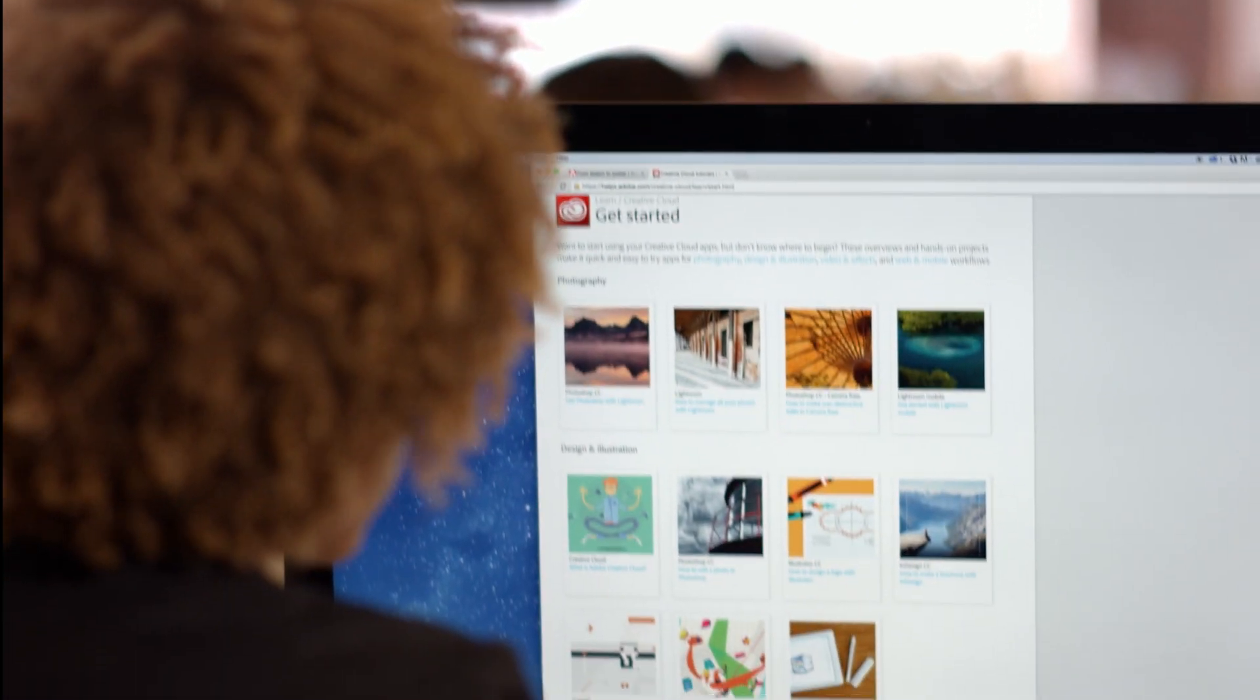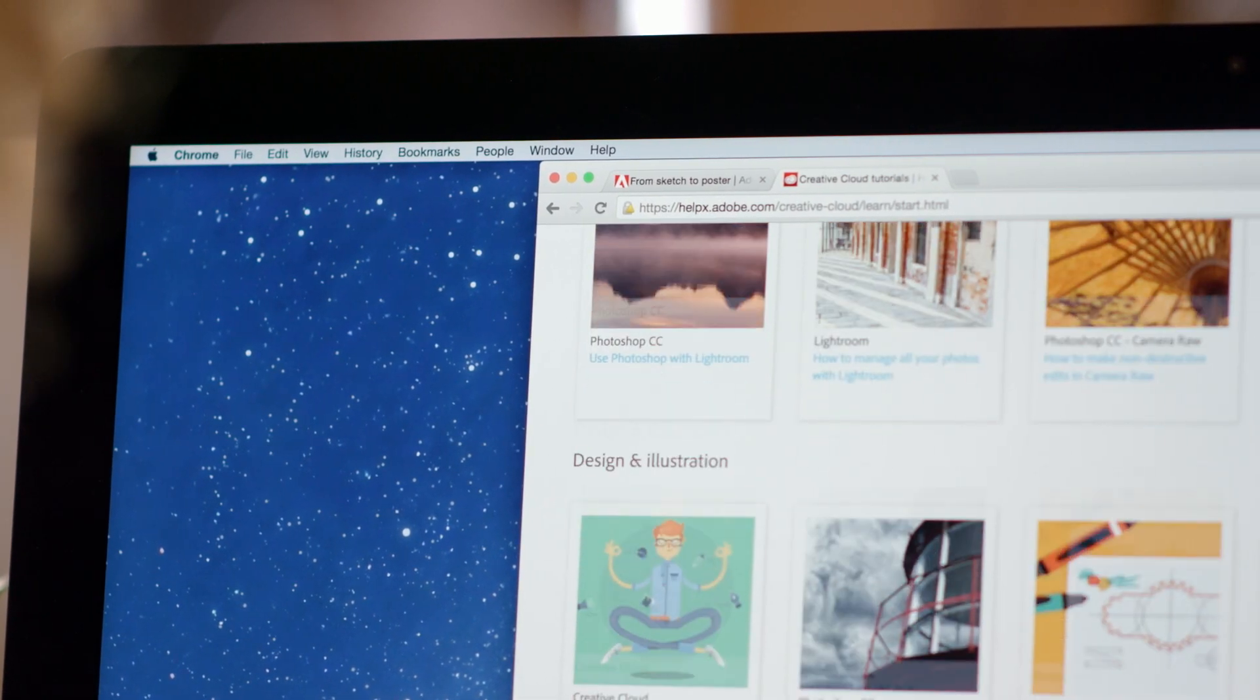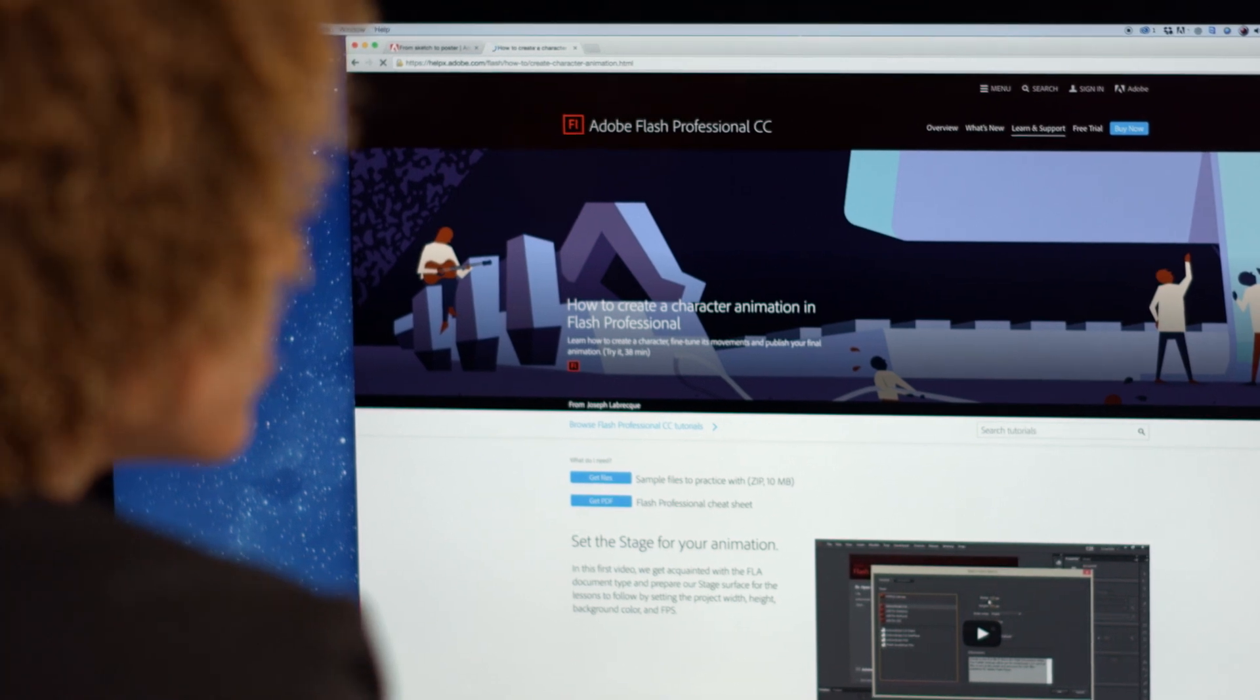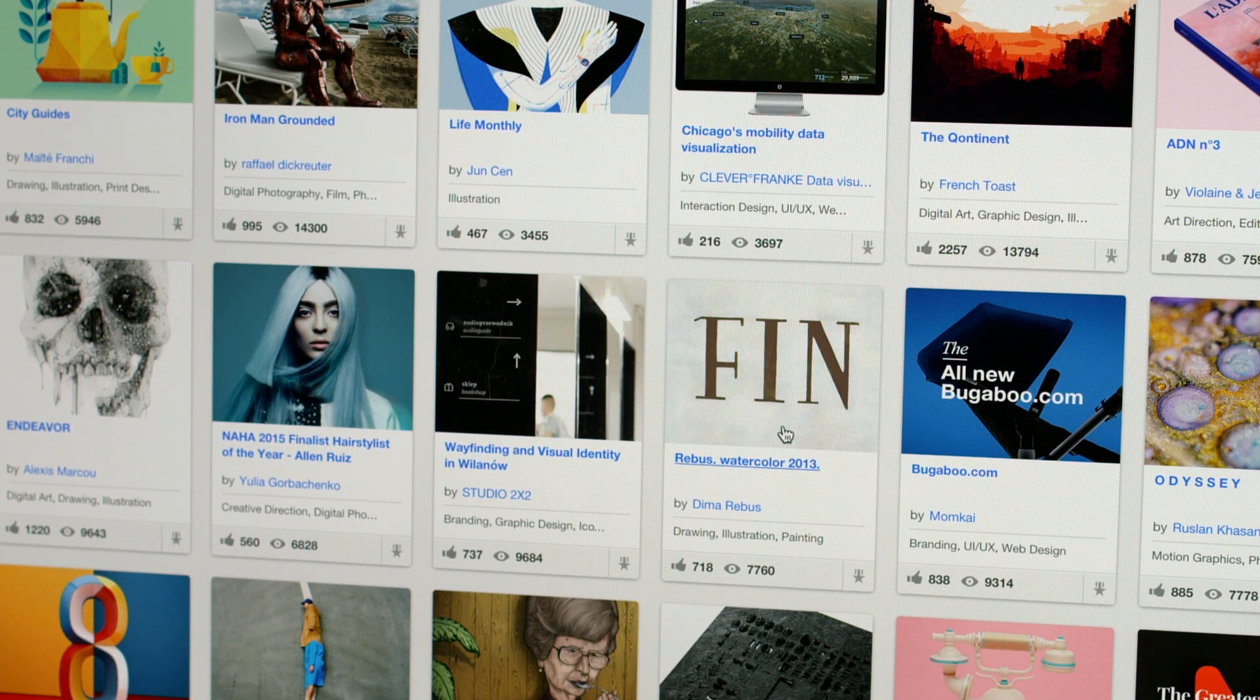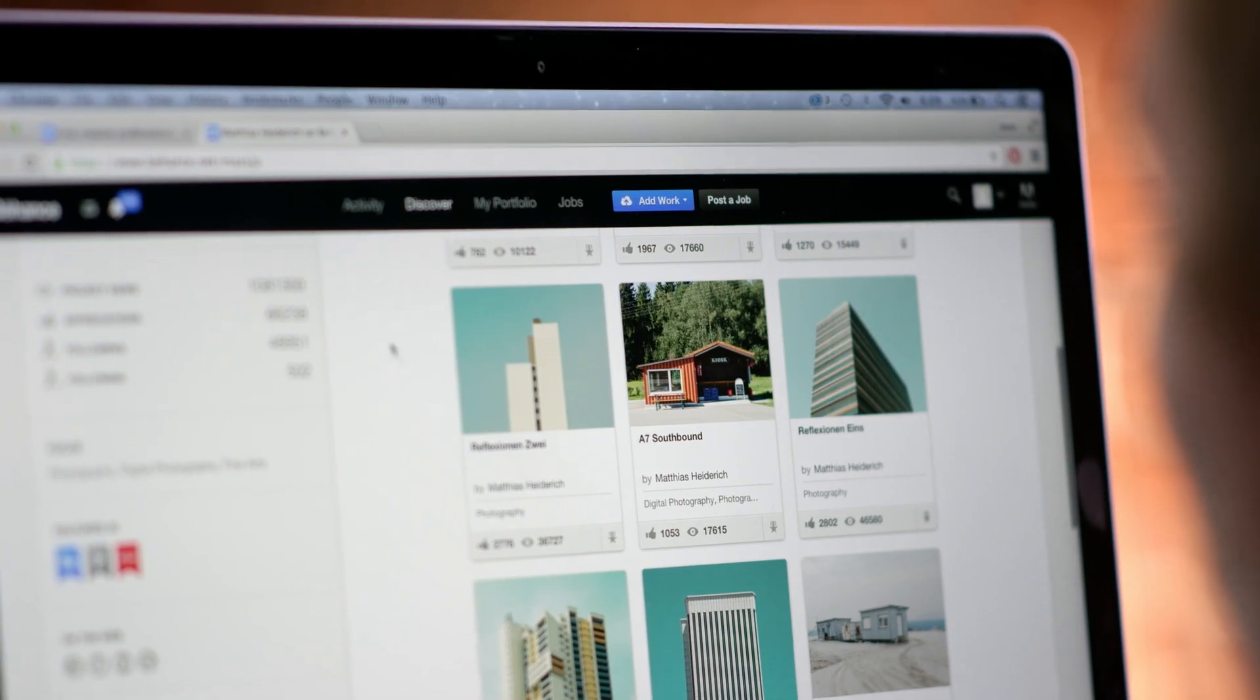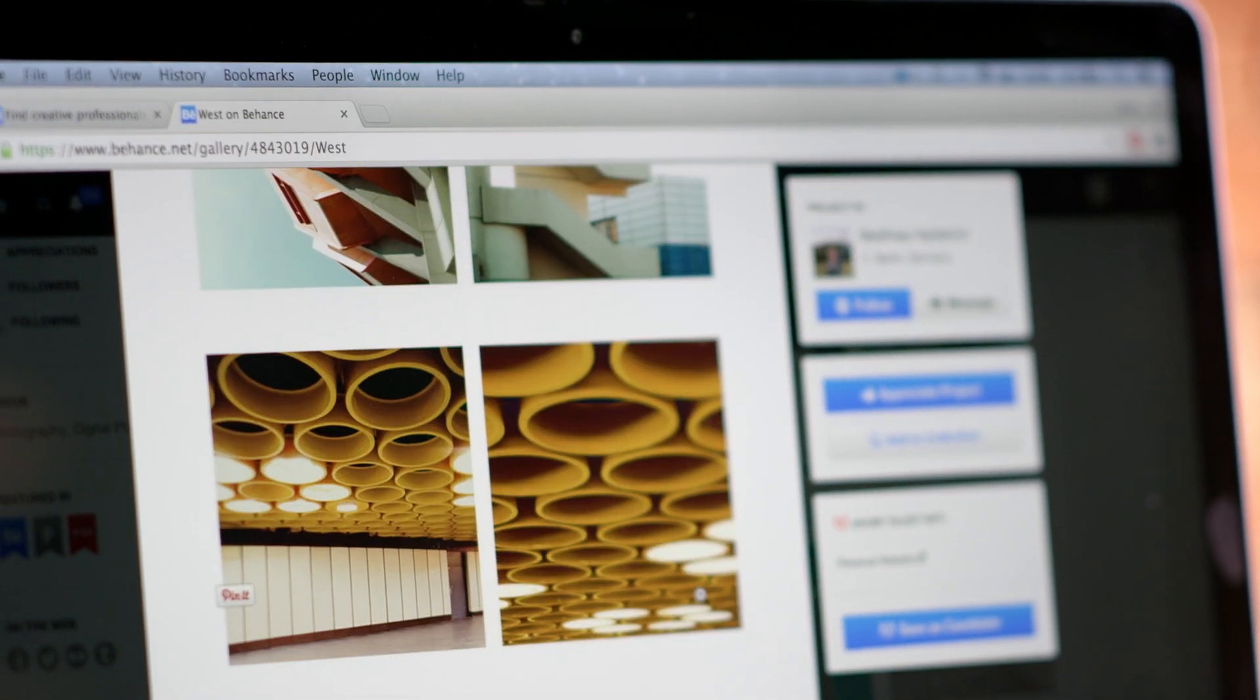You can also keep your skills fresh with access to hundreds of tutorials. And, integrated into Creative Cloud is Behance, the world's leading creative community, where you can showcase your work and get discovered.